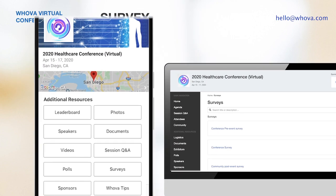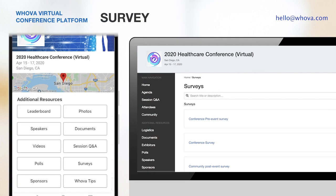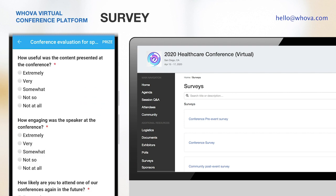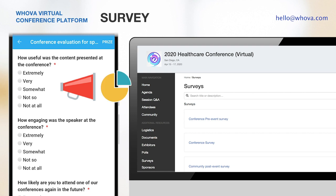How about collecting feedback from your attendees? For this, you can use our survey feature, which is supported by both the mobile and the web app. Attendees can easily fill out the survey without leaving Whova, and you can directly send out reminders and monitor the real-time stats through Whova as well.